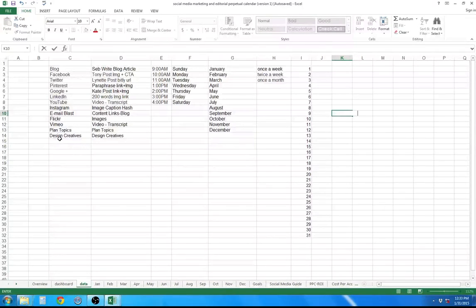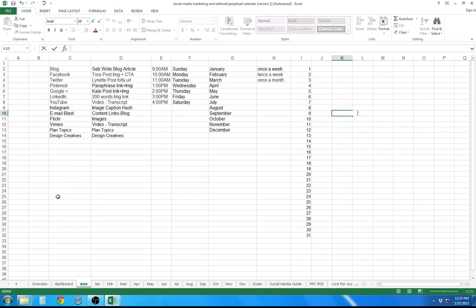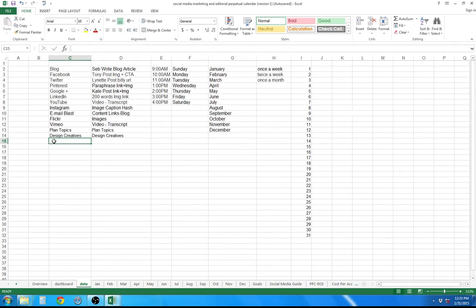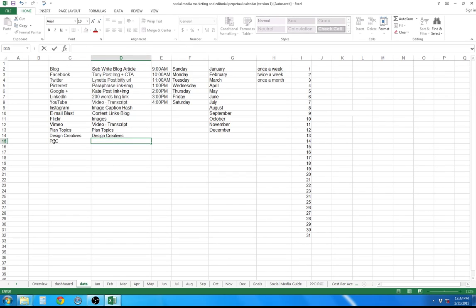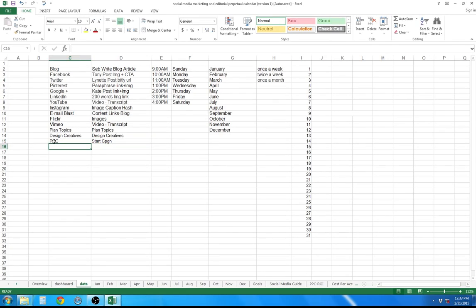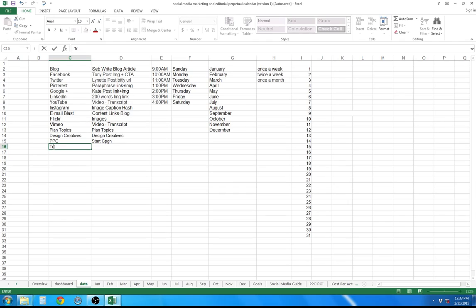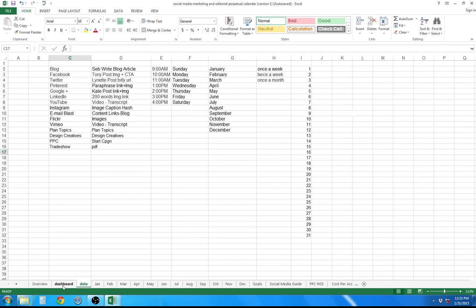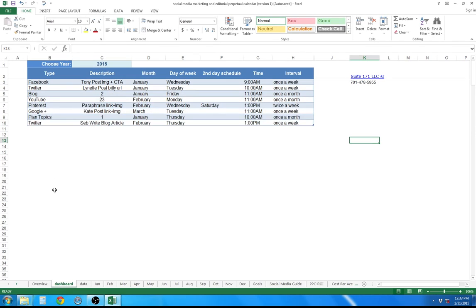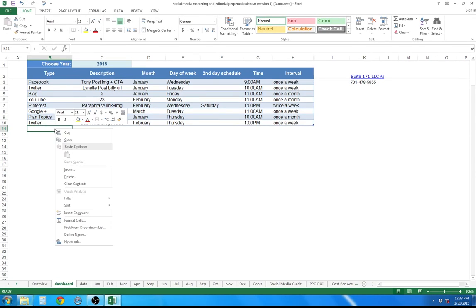The data worksheet, I can enter just about any type of category in this column. Say I'm doing a pay-per-click campaign. We'll enter that. And when to start. So I would say start campaign and say I want to do another. I have a trade show event and I want to enter that as well. Trade show and I want to just prepare a PDF handout for that. So I'll enter that. Just go into my dashboard and I can schedule those specific events.